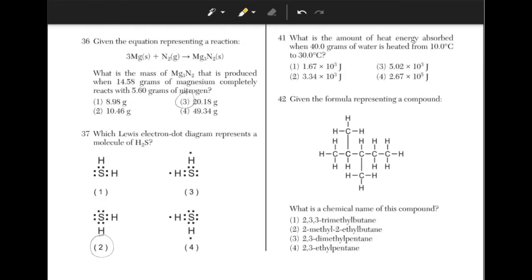What is the amount of heat energy absorbed when 40 grams of water is heated from 10°C to 30°C? Go to the back page of the reference table and see the equation Q = mcΔT. We will plug in 40 grams times 4.18 (the specific heat capacity of water listed on the first page of the reference table) times 20, because 30 minus 10 equals 20. Q equals 3,344 joules, which is equal to 3.34 × 10³ — answer choice 2.